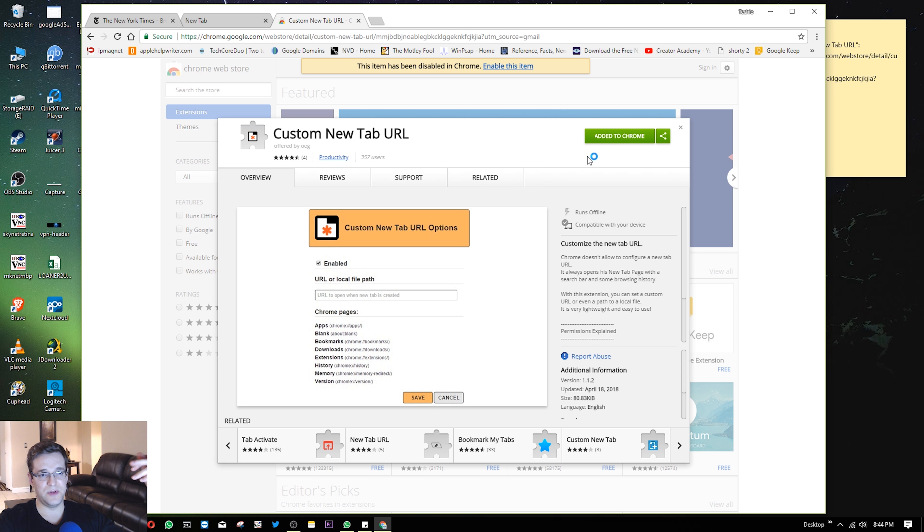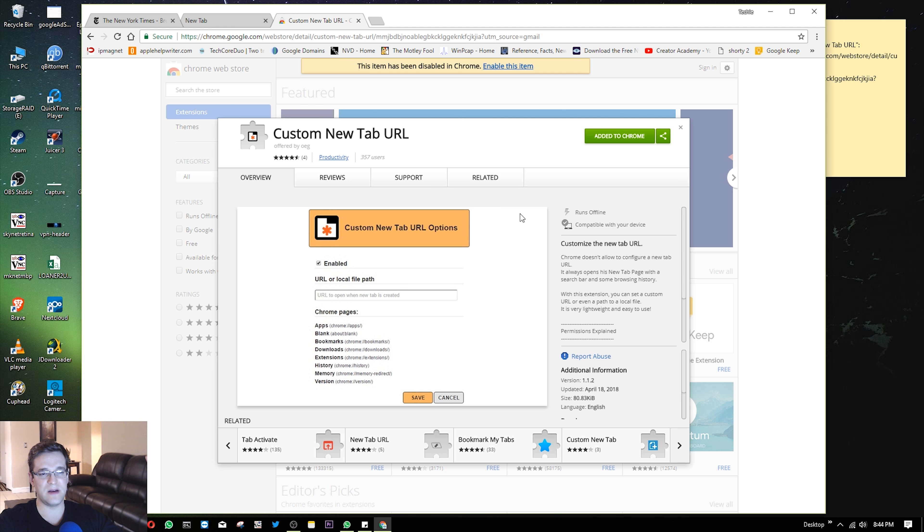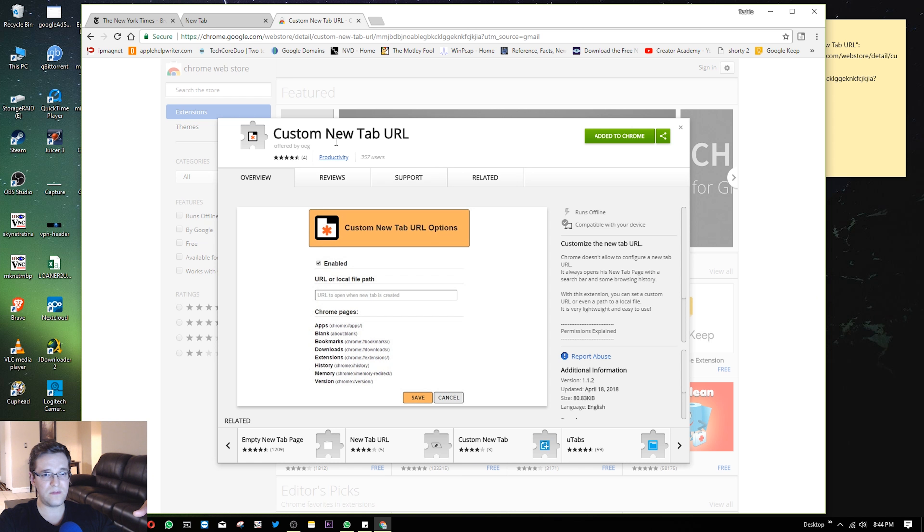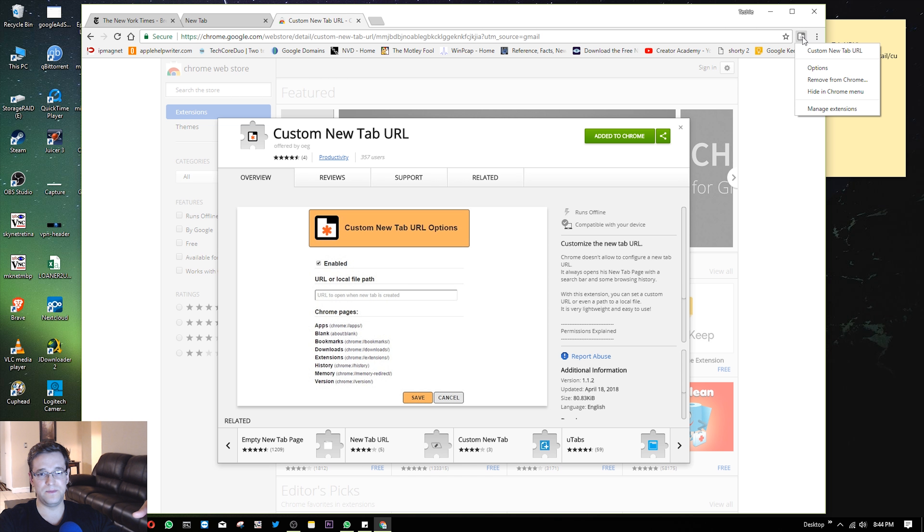What we'll do, it's already added to Chrome. I already did this prior to test it out to make sure it works the way it's supposed to. So I'm just going to go ahead and enable it here. Once it's enabled, you're going to see it pop up on the side here.